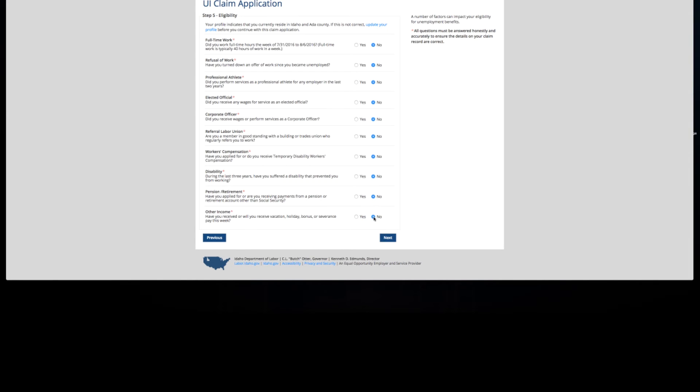Answering yes to any of these questions doesn't necessarily exclude you from receiving benefits, nor does it cause issues that could hold up your benefits. It's just information that we need to make sure we complete to ensure your application is as complete as possible.